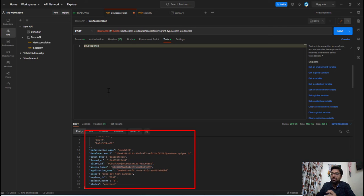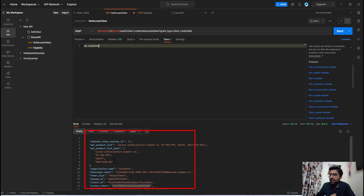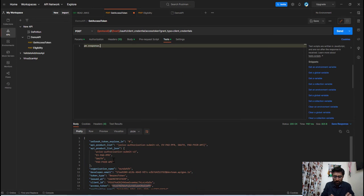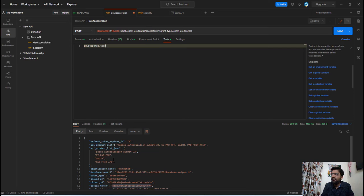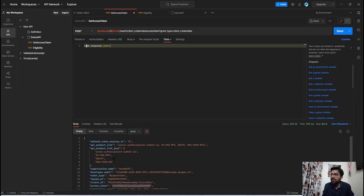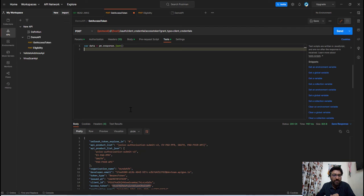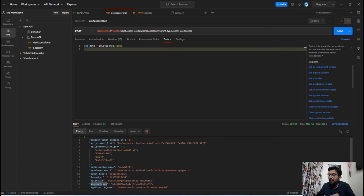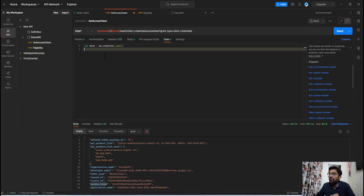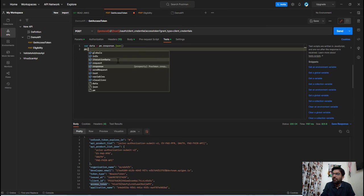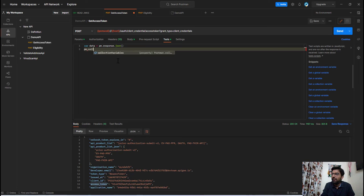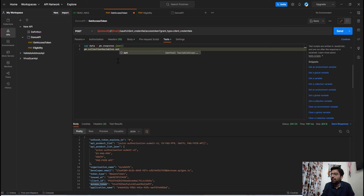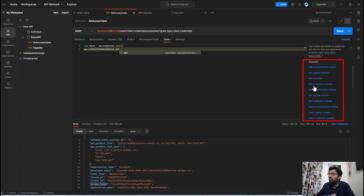Now this response object is in the JSON format. So we will convert it into JSON using this method and then we will set this JSON response into this variable. And then our next step is we are going to access this key and we will set it into the collection variable.